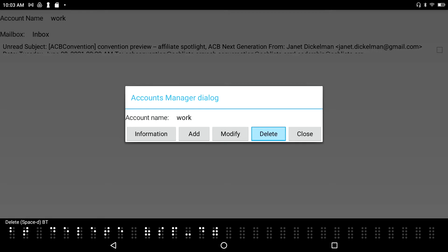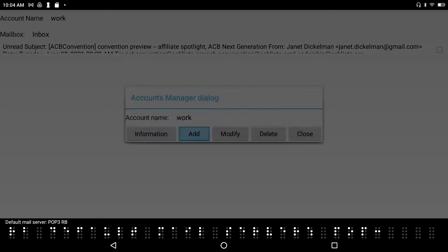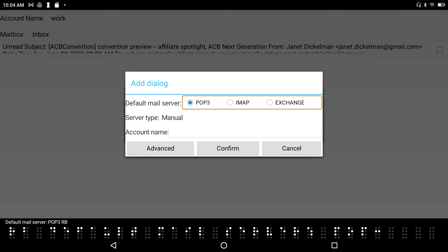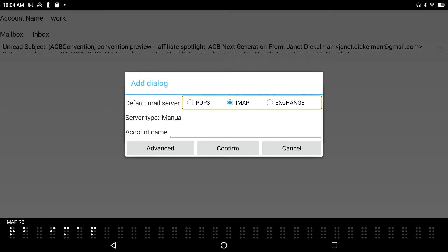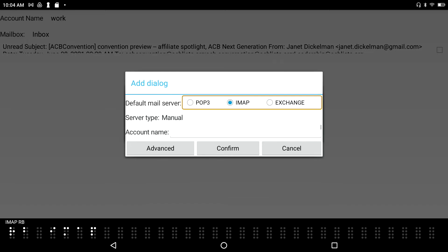I navigate back to the Add button, because I'd like to add my personal Gmail account. I press Enter on Add. The first choice is to pick the default mail server — it starts on POP3. Pressing the space bar cycles between POP3, IMAP, and Exchange. I select IMAP for this Gmail account.